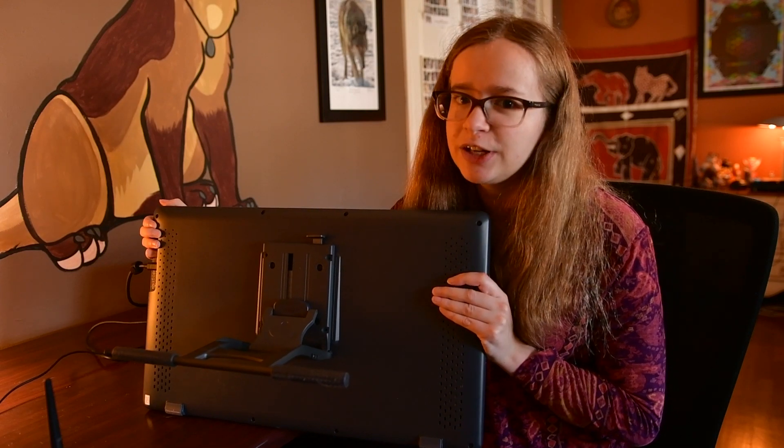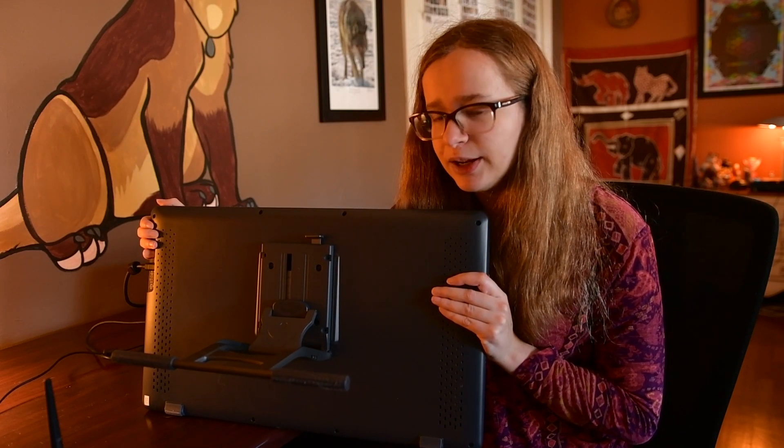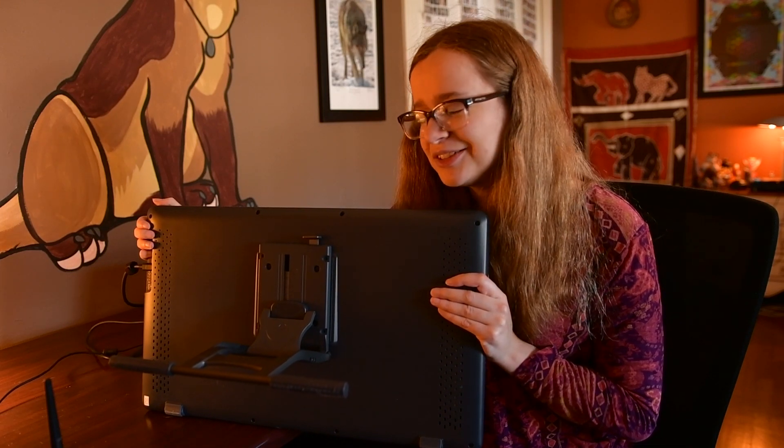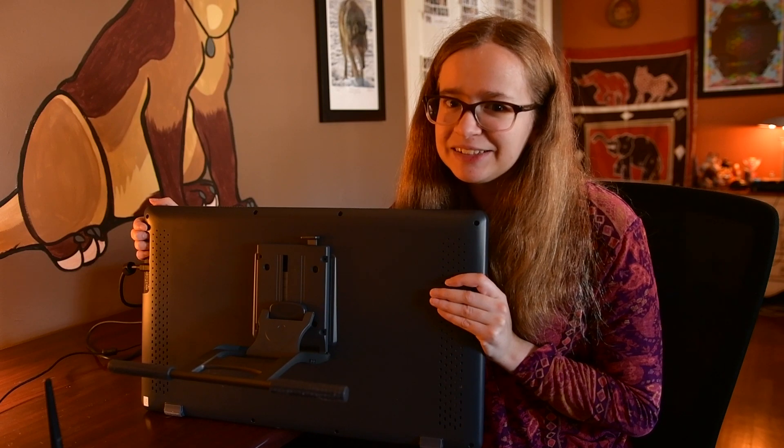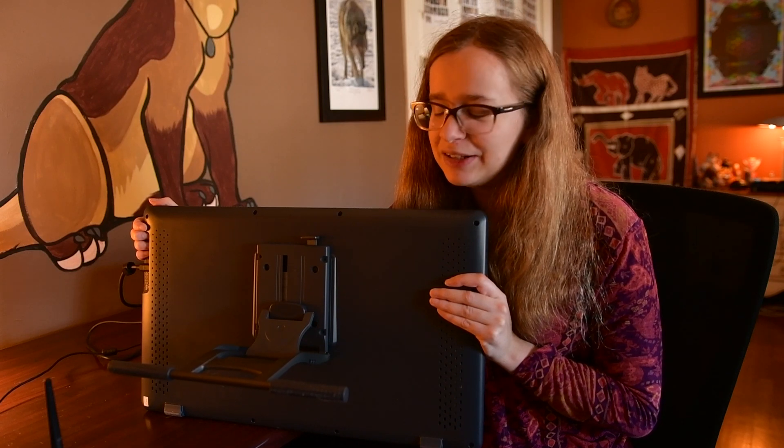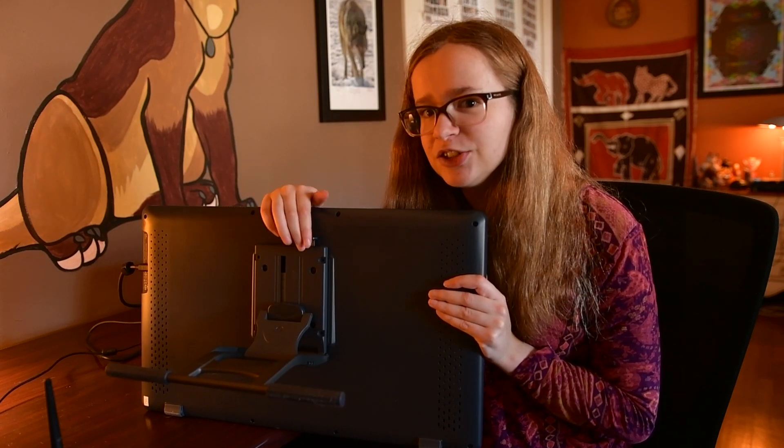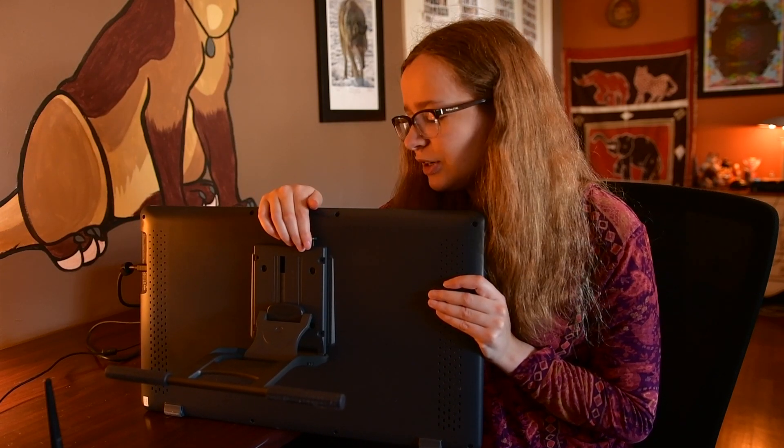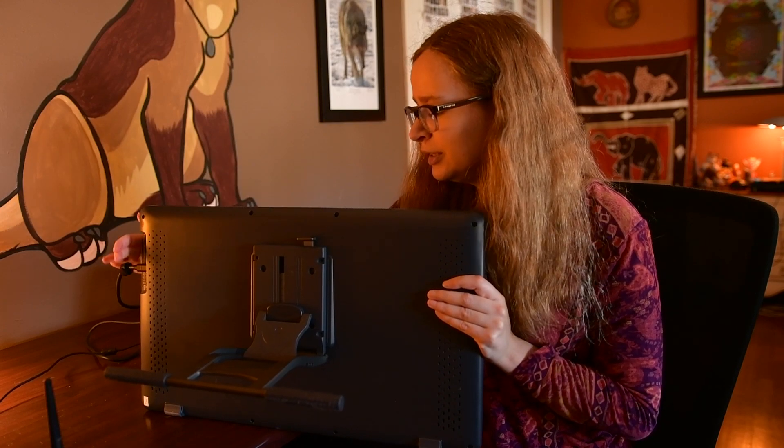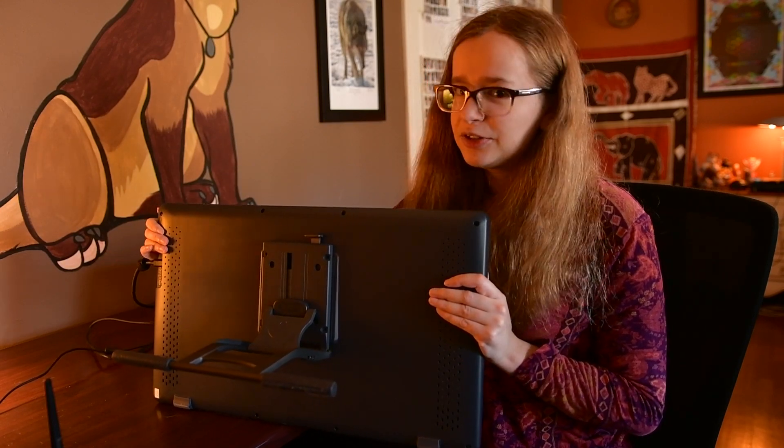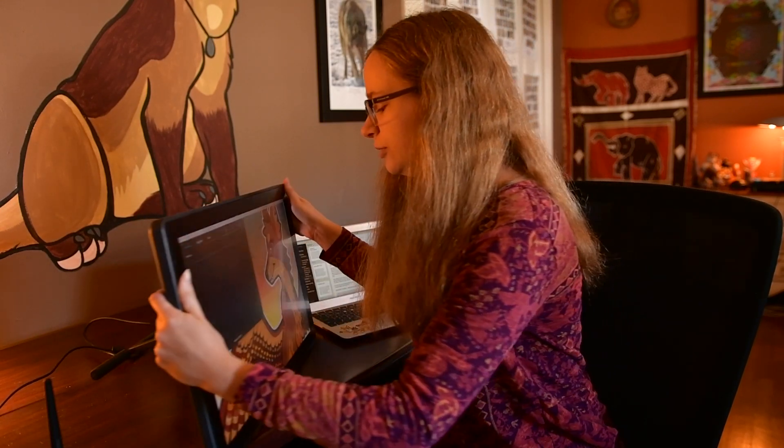Just make sure that you're installing this the right way up. I installed it upside down on accident when I first set this up. Just make sure that this adjustable part is right on the top here, and I can also demonstrate how you adjust it.